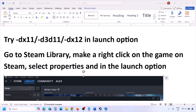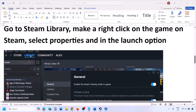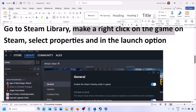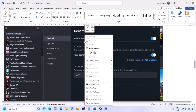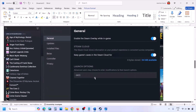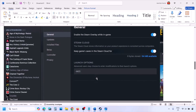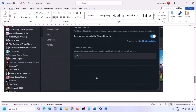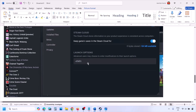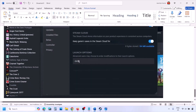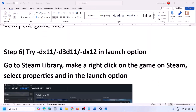The next step is to try DX11 or DX12 in the launch options. Go to Steam library, right-click on your game, select Properties, and in the Launch Option field type '-dx11'. Launch the game and check. If that doesn't work, try '-d3d11', and if still not working, try '-dx12'. Then launch the game and check.